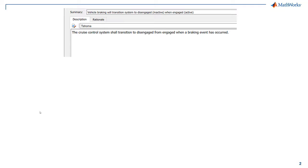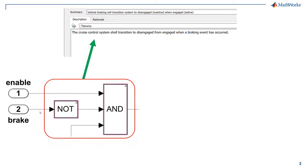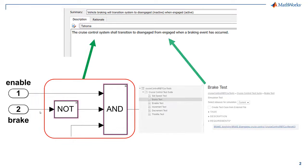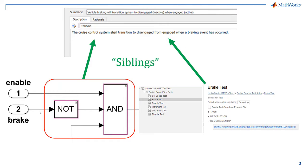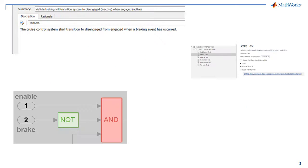For simplicity's sake, let's call design elements and test cases that are linked to the same requirements siblings. Model coverage results should be analyzed with respect to requirements.